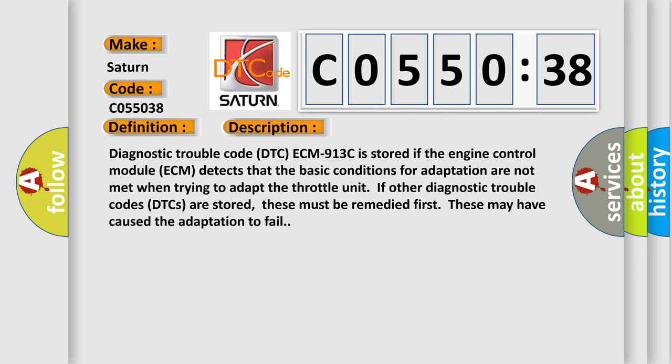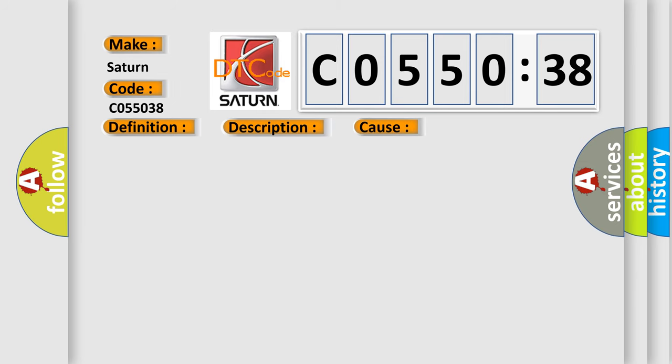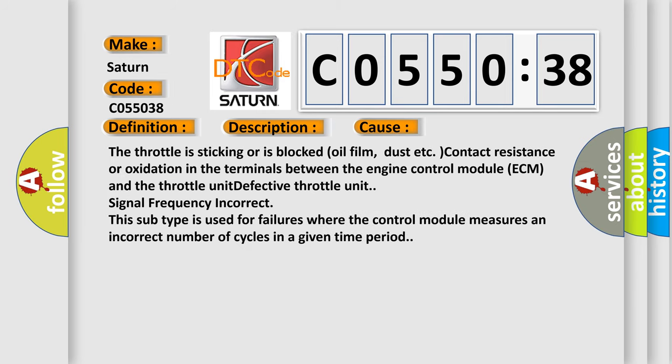This diagnostic error occurs most often in these cases: The throttle is sticking or is blocked - oil film, dust, etc. Contact resistance or oxidation in the terminals between the engine control module (ECM) and the throttle unit. Defective throttle unit signal frequency incorrect. This subtype is used for failures where the control module measures an incorrect number of cycles in a given time period.